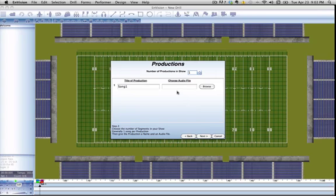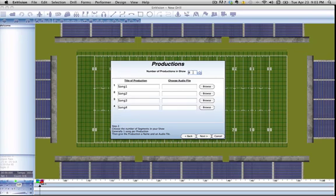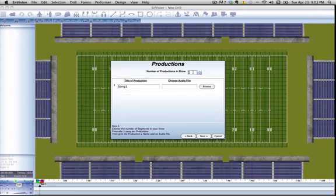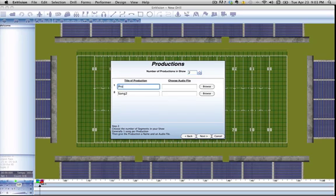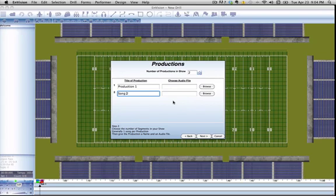I actually like to only put the first production in at a time, but if you have your entire show planned out, it's nice and quick to add multiple productions here. You can scroll using the mouse wheel, press the up and down buttons, or just enter the number yourself. Let's say we want two productions. You need to name them differently or Envision will complain. So production 1 and let's say song two. At this point you can also choose an audio file. I'm not going to do that right now; we're going to add it in later.